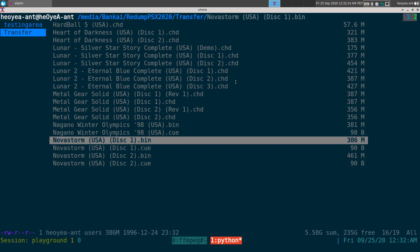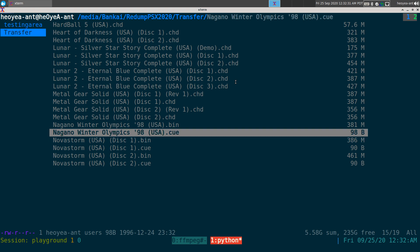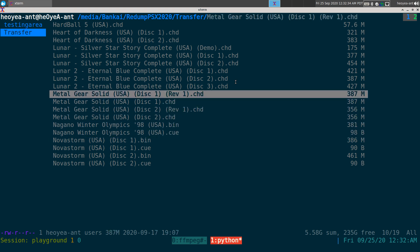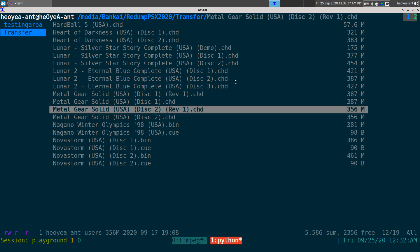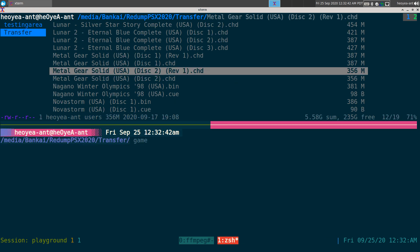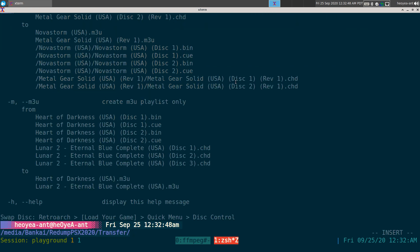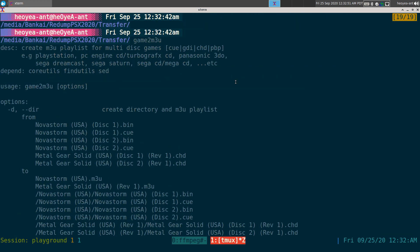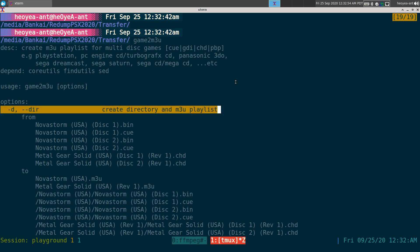Basically, what the script does is detect files that have disc numbers in parentheses in the file name. Based on that it will create a playlist. I call the script 'game-to-m3u' and there's a help page. There are two options: dash-d, which creates a directory and an m3u playlist, and the more common option which just creates the m3u files only.